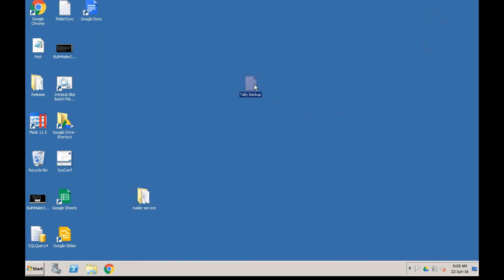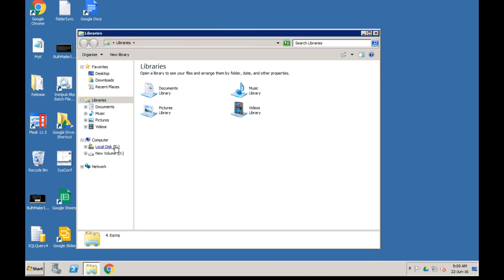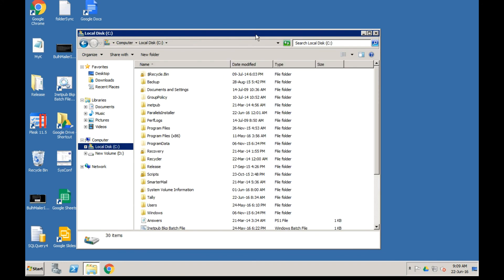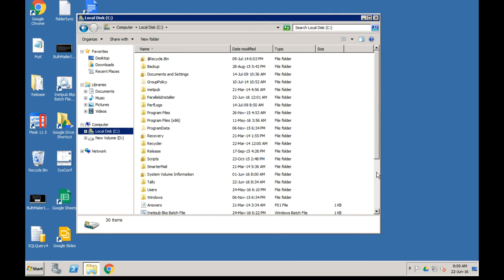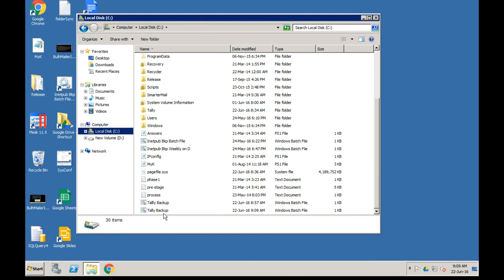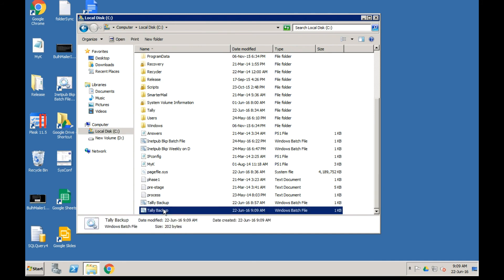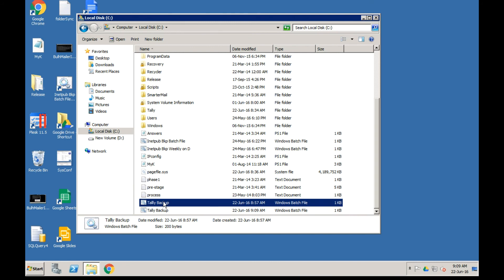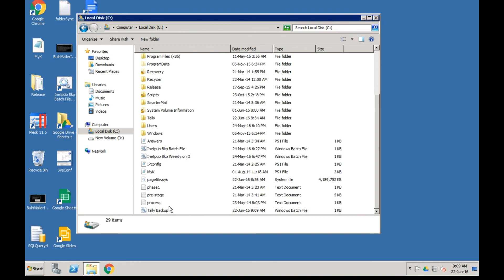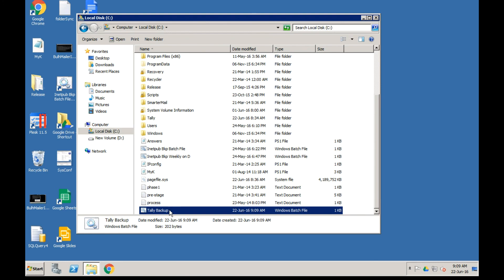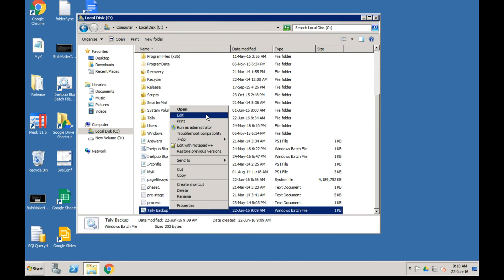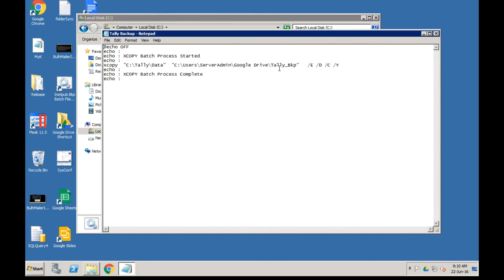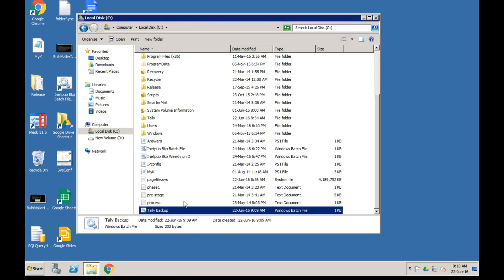Close the text file - you may want to retain it or delete it, it does not matter. To see the batch file we just created, click on the C Drive and you will find the file. This is the file TallyBackup. In case you need to edit it, right-click and click on Edit, and you can change the path or other settings.